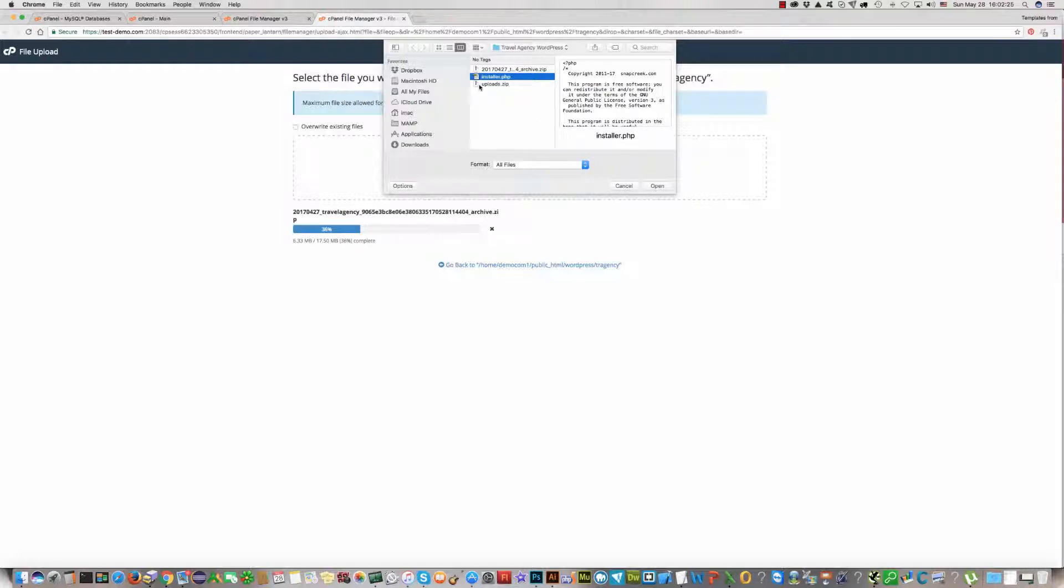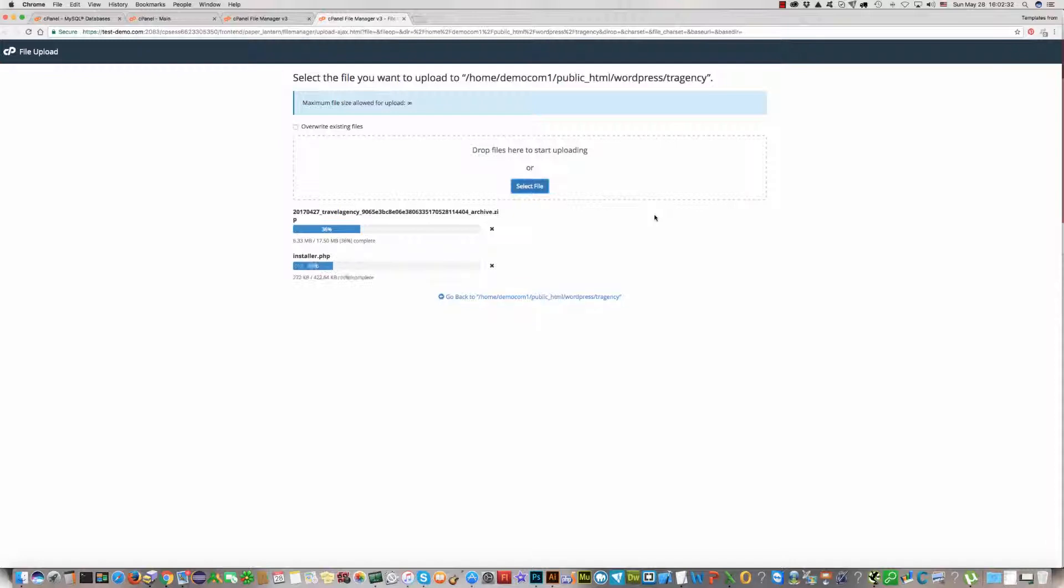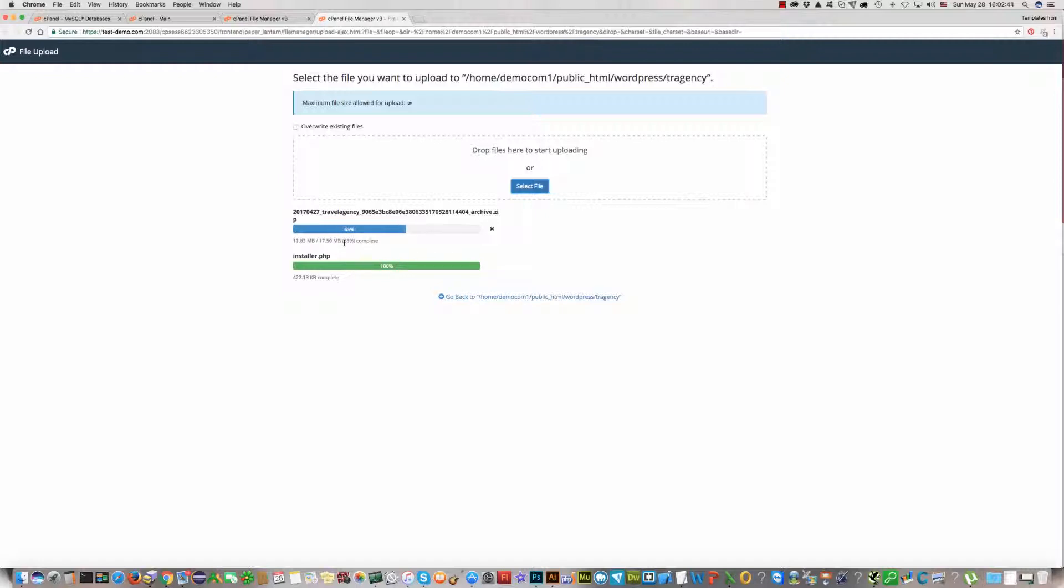Now we need only these two files. Upload these two files and wait. The first one is a big file. Please hold on.